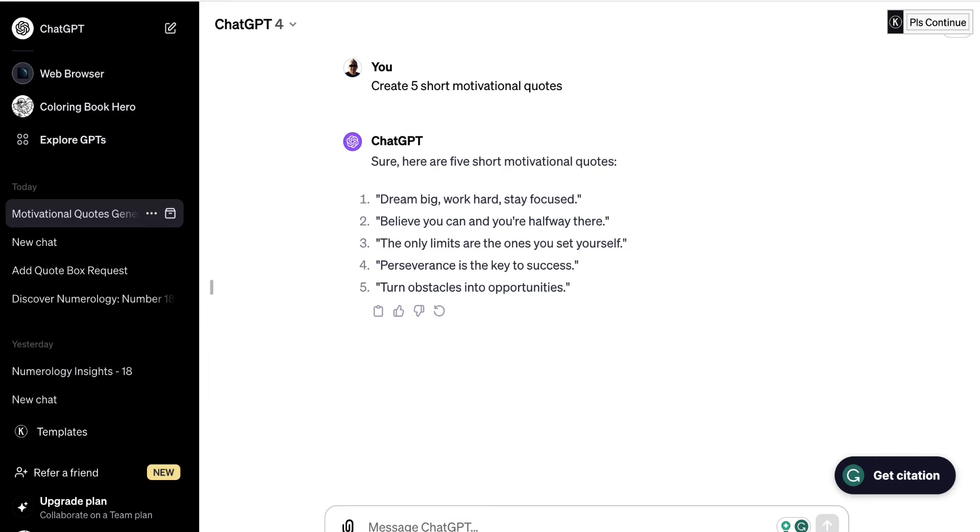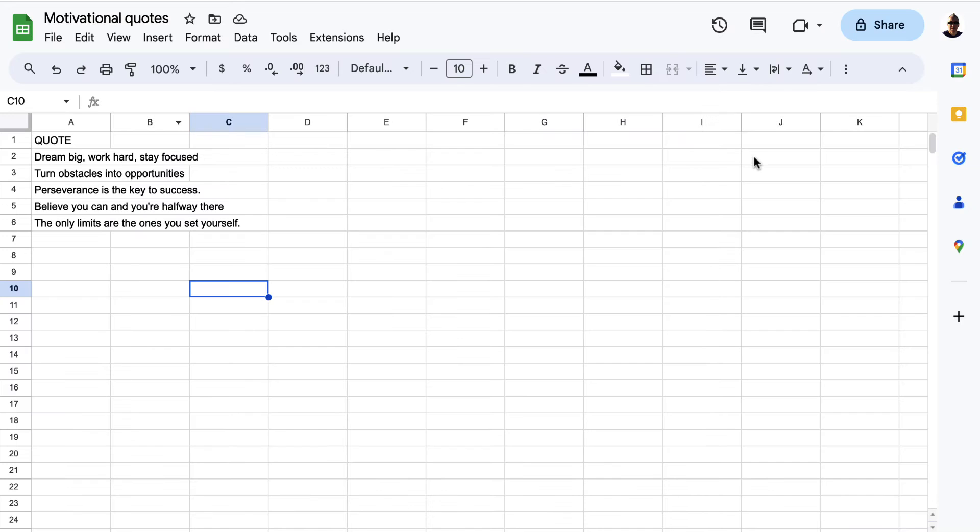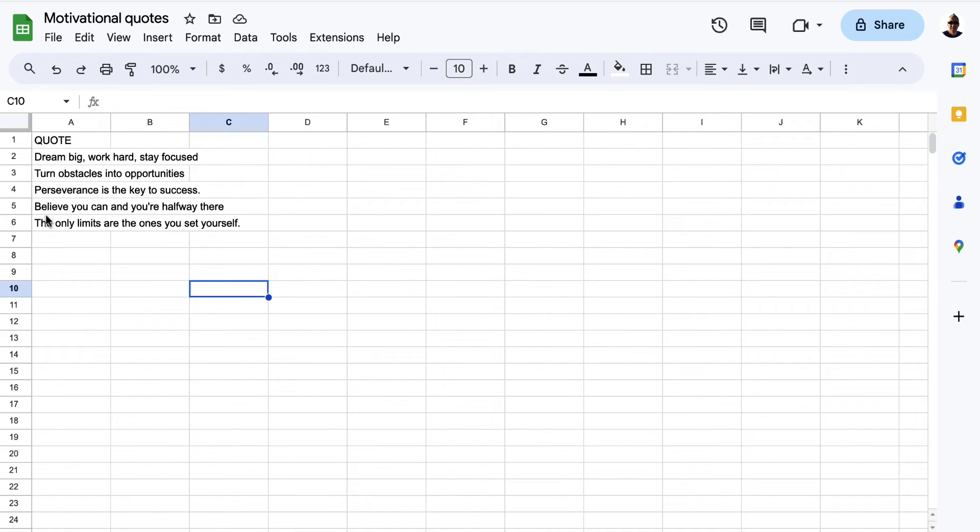Then I've come over here to Google Sheets and I've created a brand new Google Sheet, and in the first row I've just said quote and then I have quote one, two, three, four and five from ChatGPT.